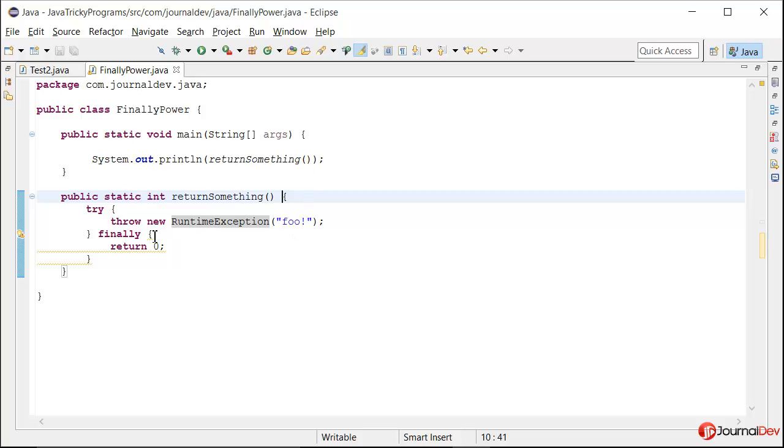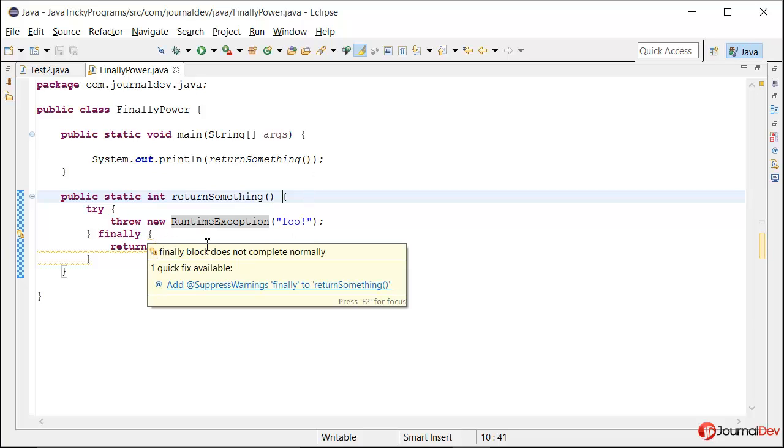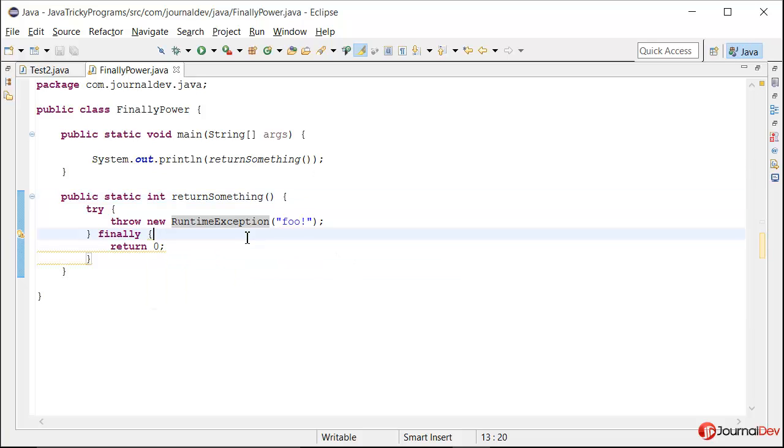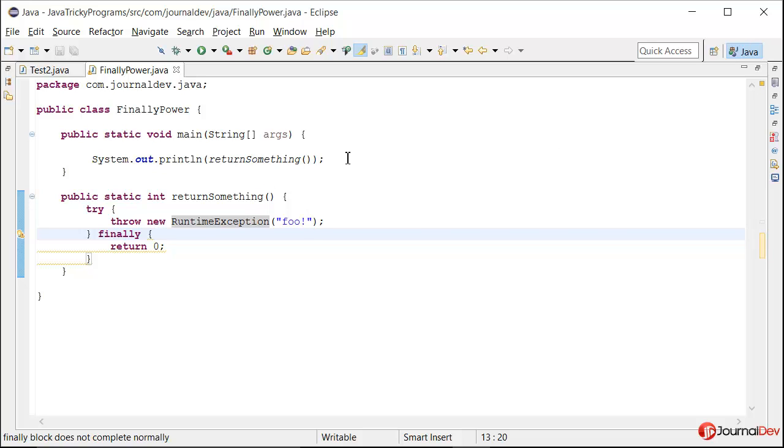And then in finally I am saying return zero. So what will happen if I run this program? Will it throw a runtime exception with message foo or something else will happen? Let's just try to find it out.